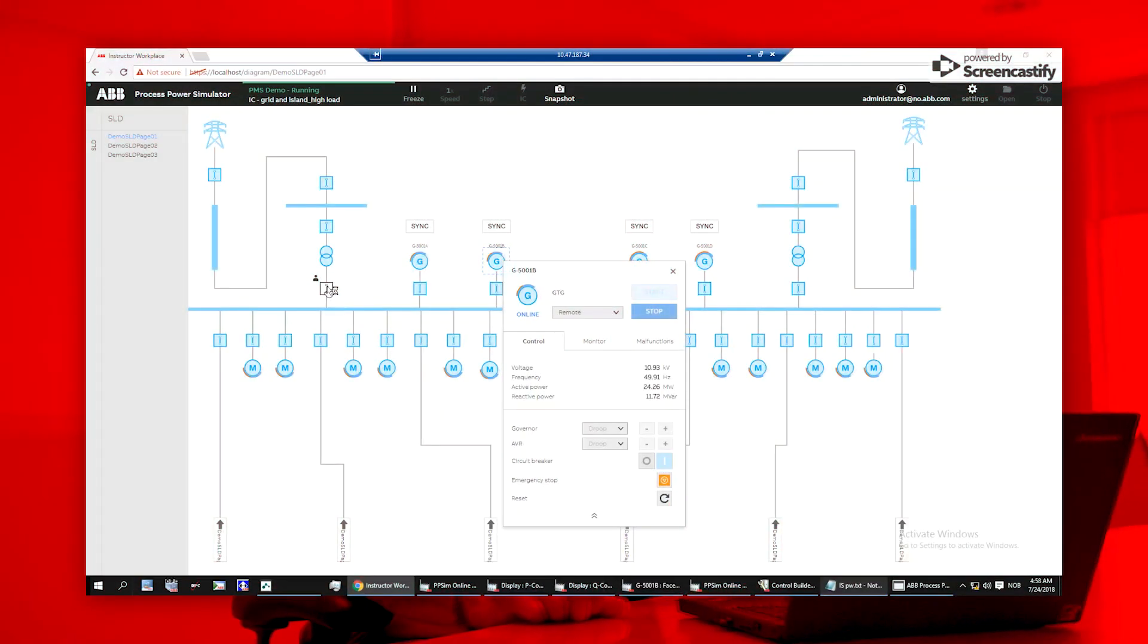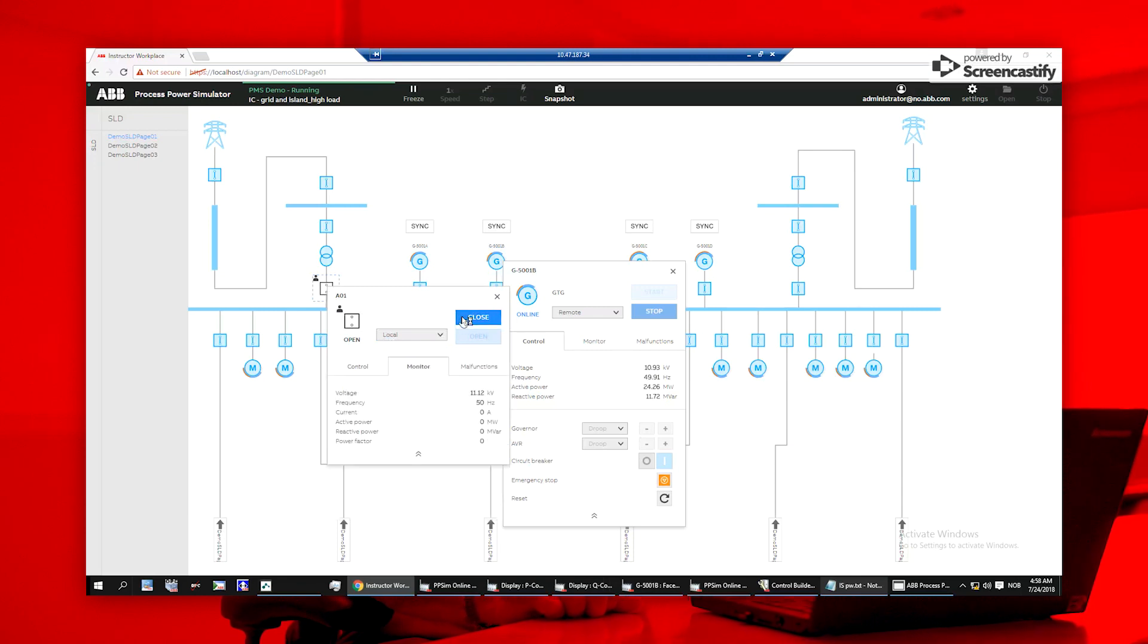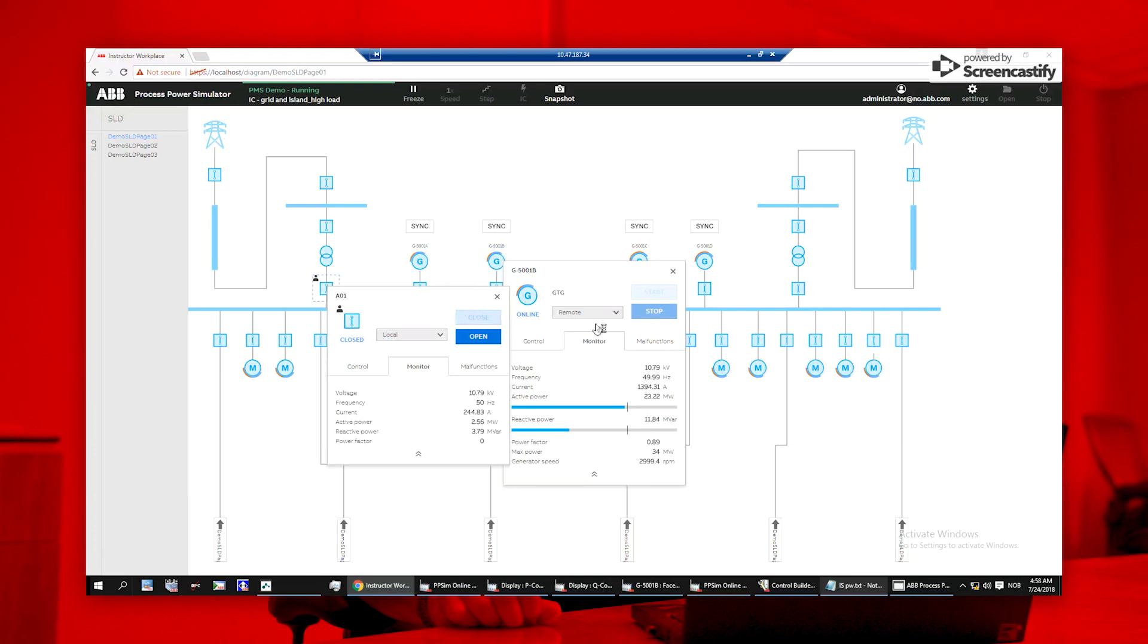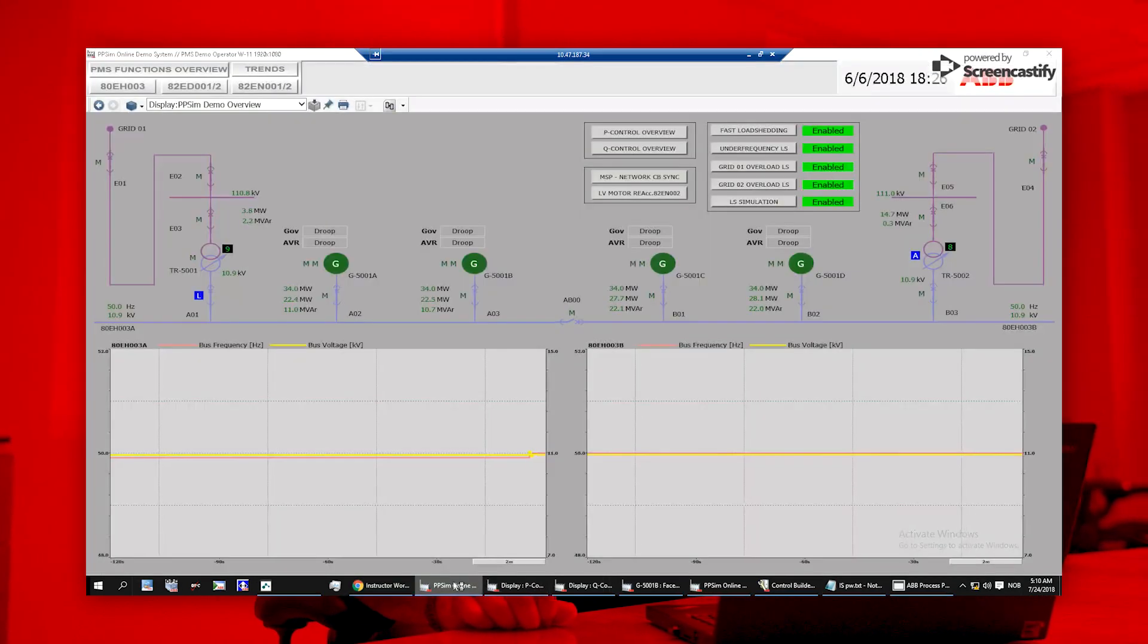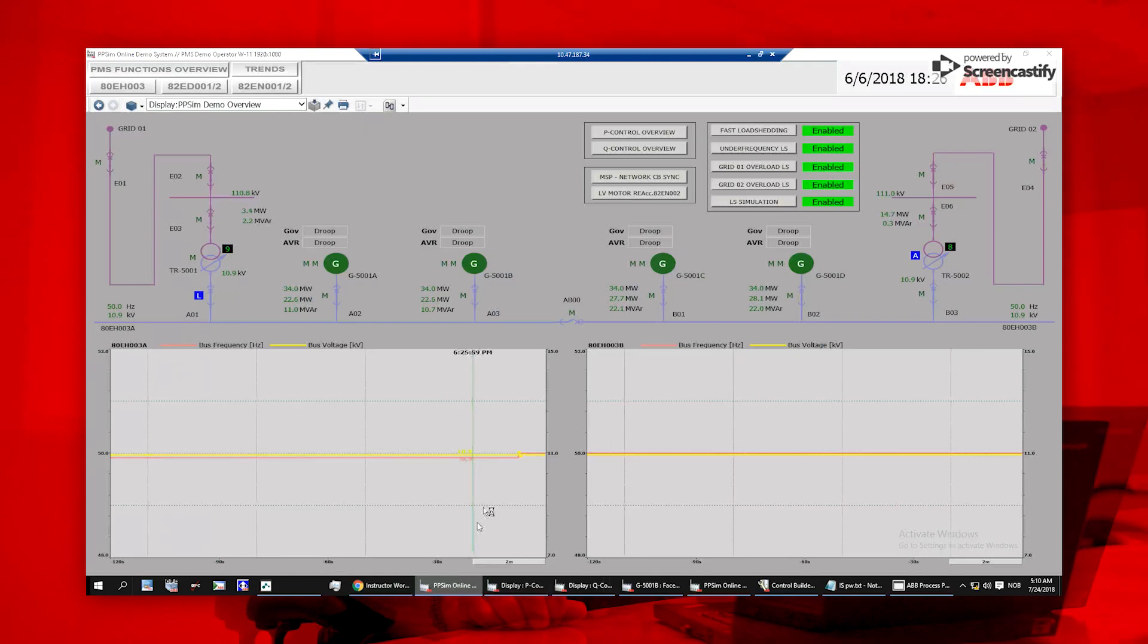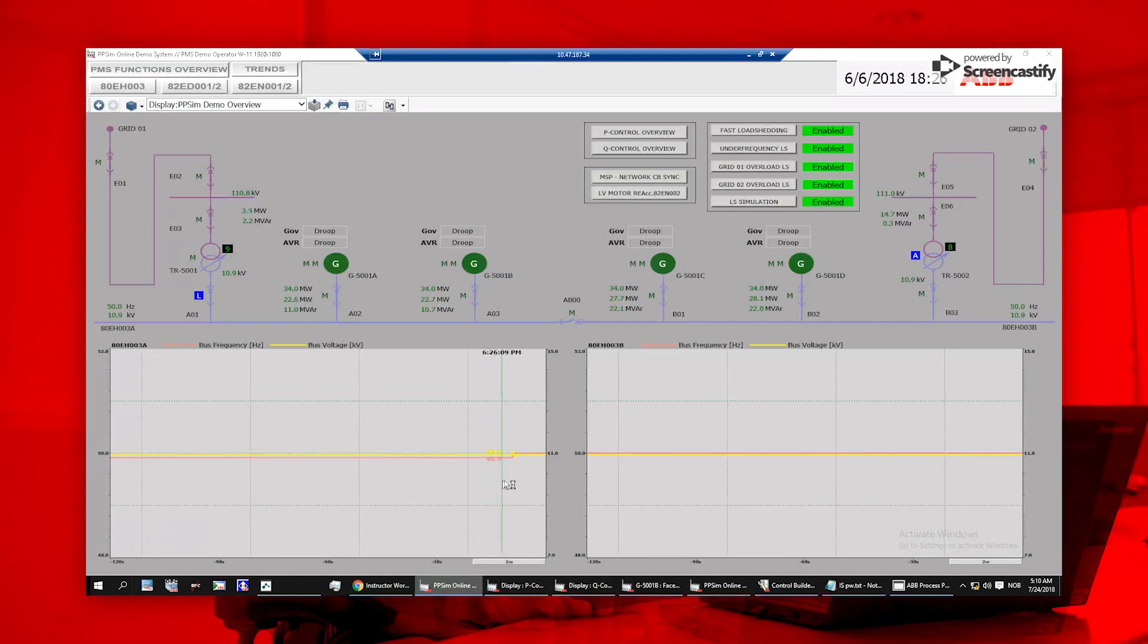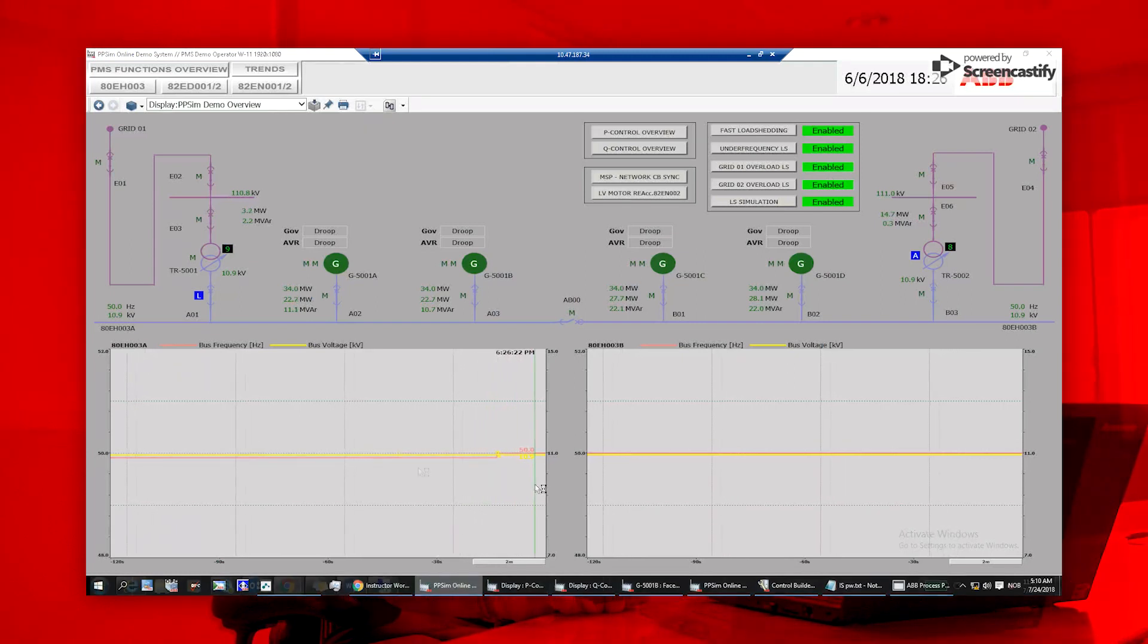To test electrical dynamics, you can start by closing the breaker to a heavy consumer, such as a water injection pump. Then, you can view the trend information on how the system responds in both the instructor workplace and a simulated control workplace. In this case, the ABB Ability 800XA simulator workplace.